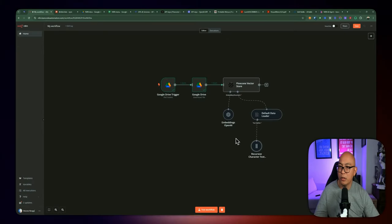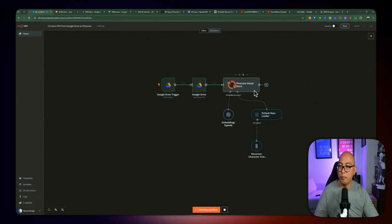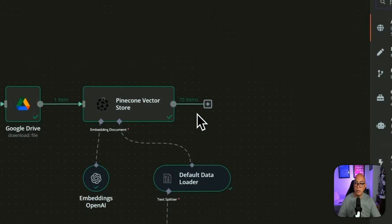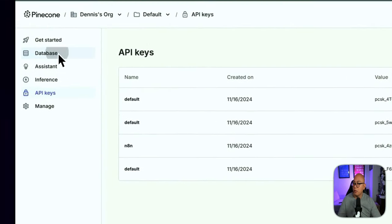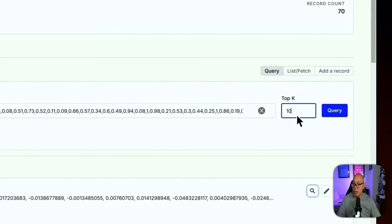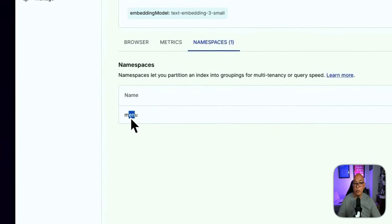Let's save this and rename it, then test the workflow. This is going to pull the PDF from Google Drive, use the Pinecone Vector Store to push the data into Pinecone, and do chunking using the OpenAI embeddings model with the default data loader. You can see that seven items were stored and pushed to Pinecone.